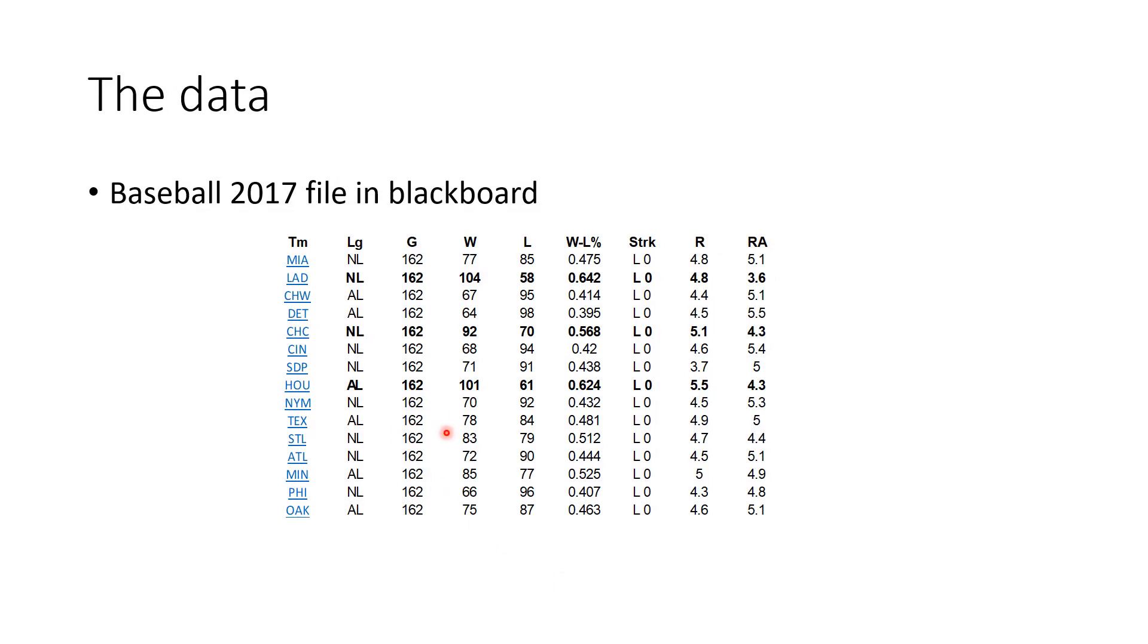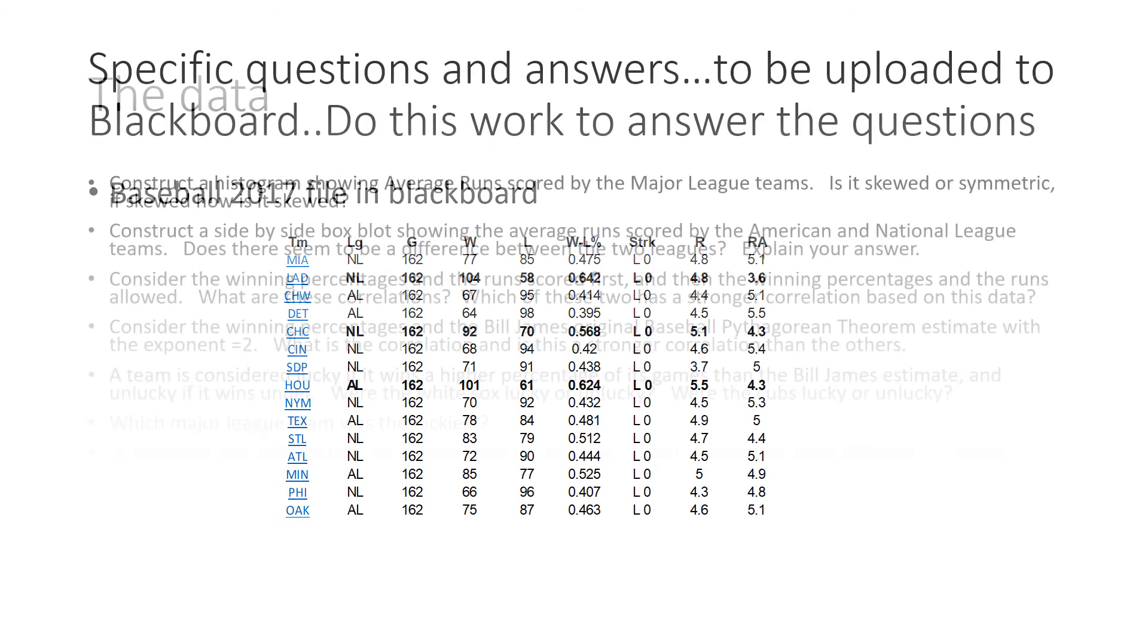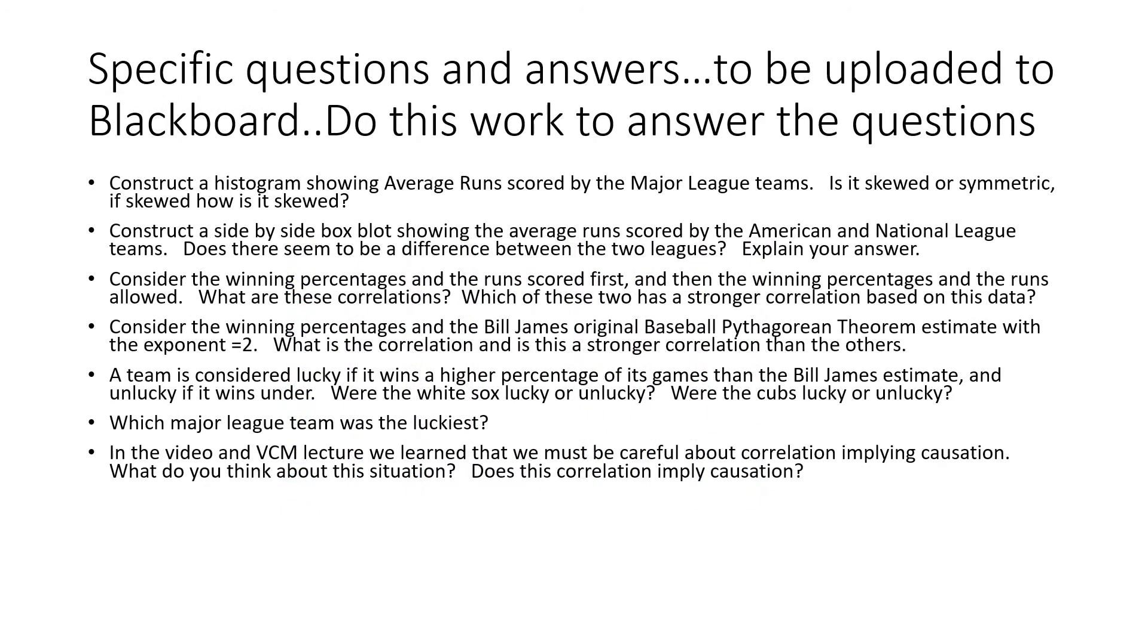I asked you a different problem about baseball. I gave you this file from the baseball season 2017. It talked about wins, losses, runs scored on average, and runs allowed on average. This is a measure of offense, this is a measure of defense. Construct a histogram showing the average runs scored for all the teams. Ask if it was symmetric or skewed. Compare the average runs scored by the American League and National League teams. Does there seem to be a difference and why?